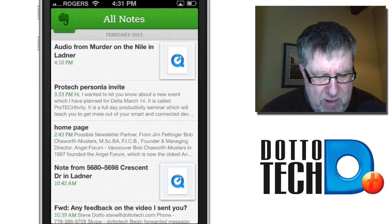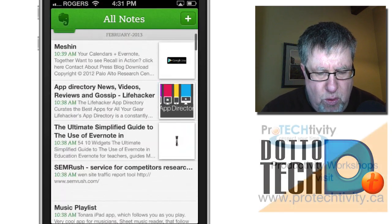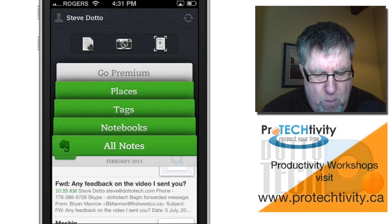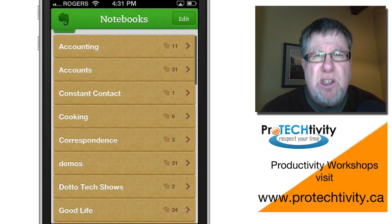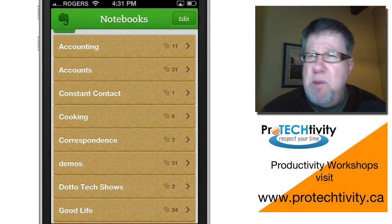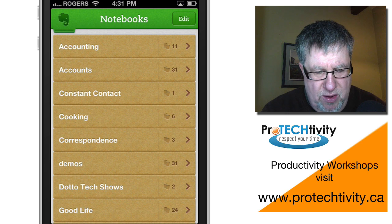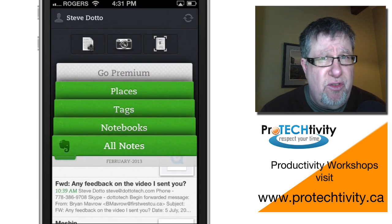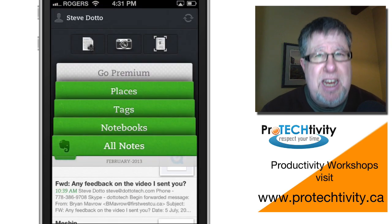There are all of my different notes — I can scroll through them all. I can look at my notebooks and, of course, this is synced through the web to all of my other devices, so all of my information is available to me when I need it.